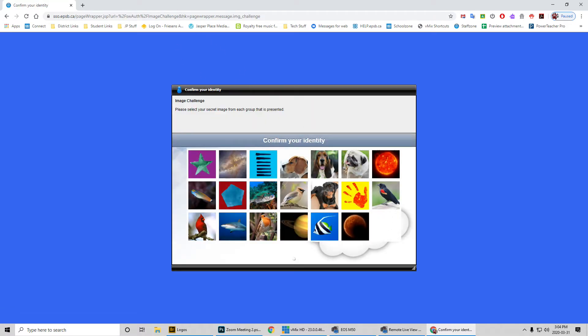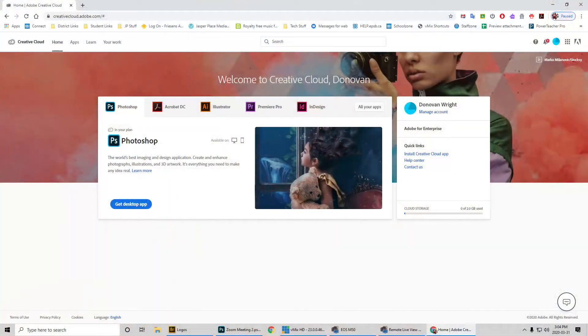It's going to bring up your security prompt — I'm obviously not going to click on that while on screen. It will now log us into the Adobe CC account.